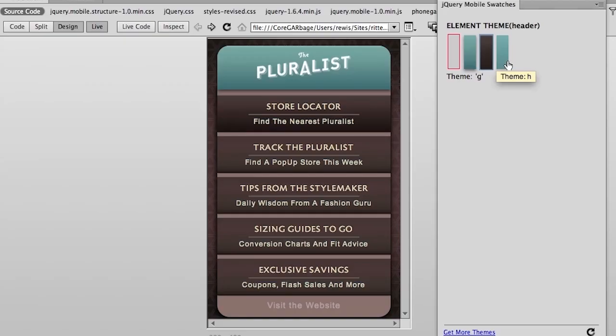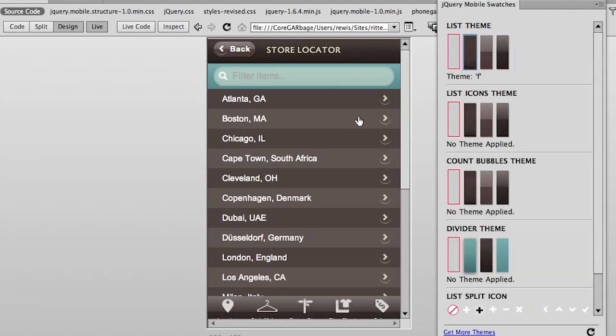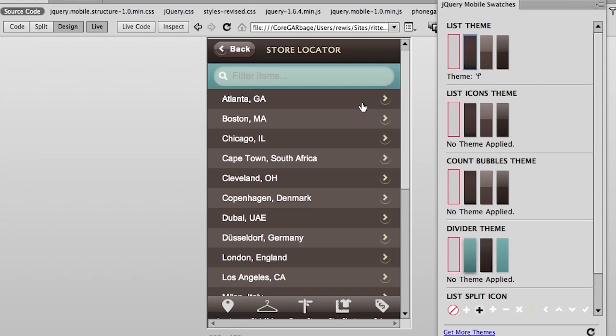In fact, I even threw away all the themes that I wasn't using and now have three options. And you'll notice again as I begin to navigate into my application, every aspect of my jQuery mobile application can be themed. Here we see the theme that I'm using for my list.